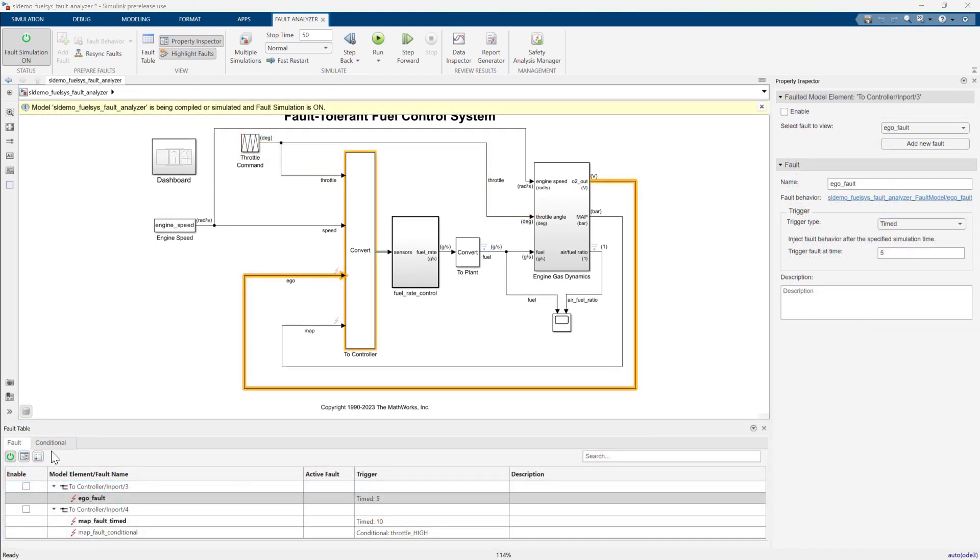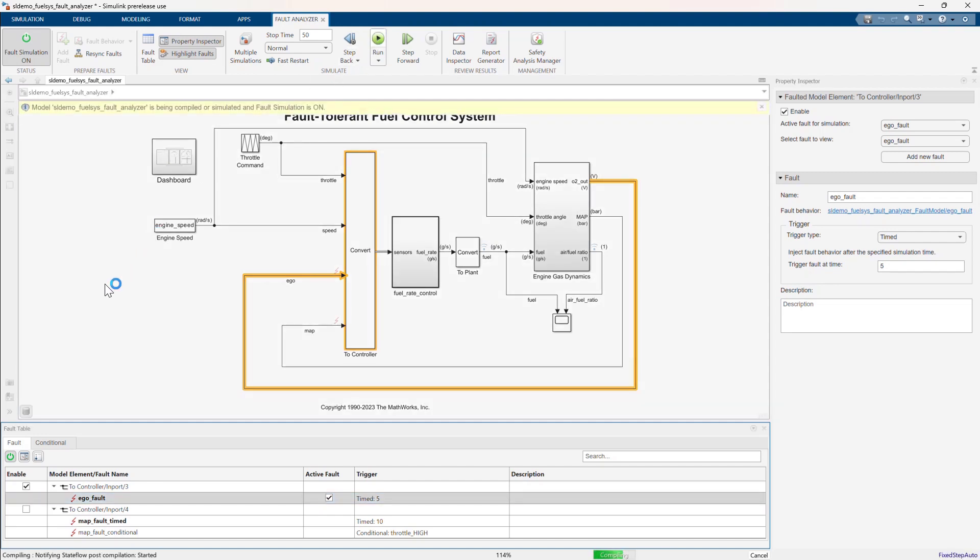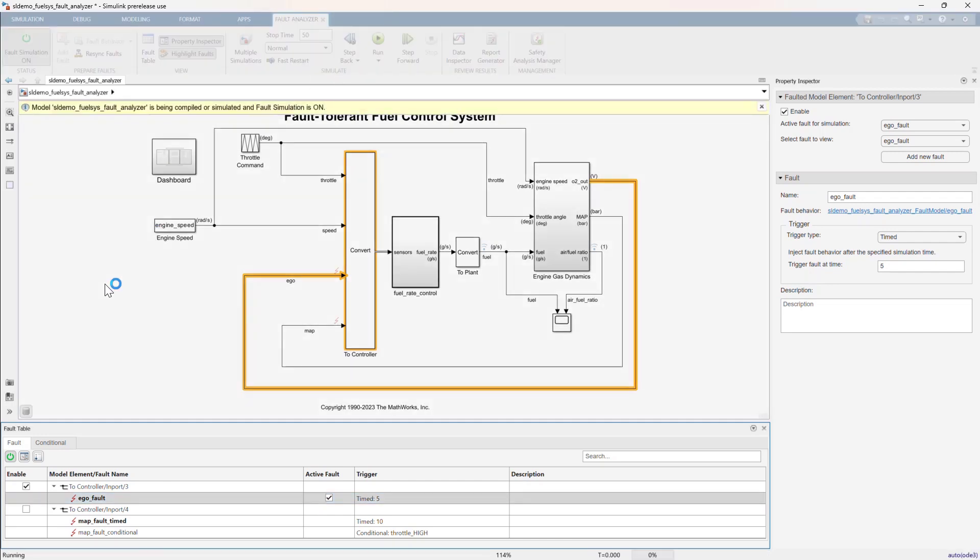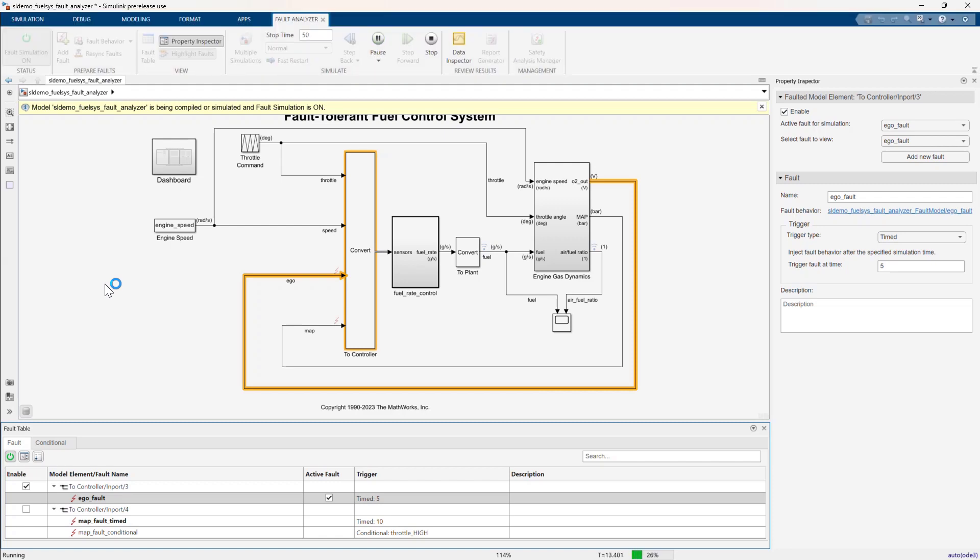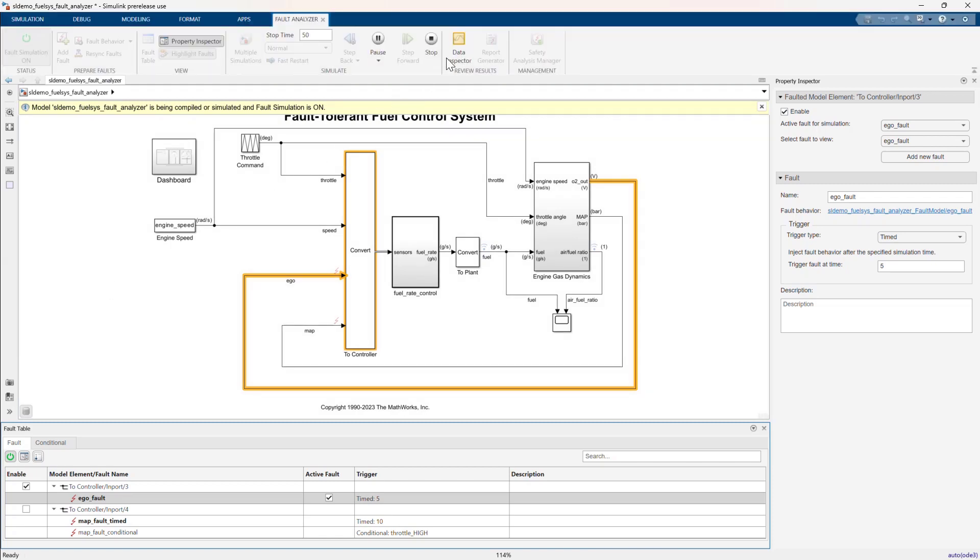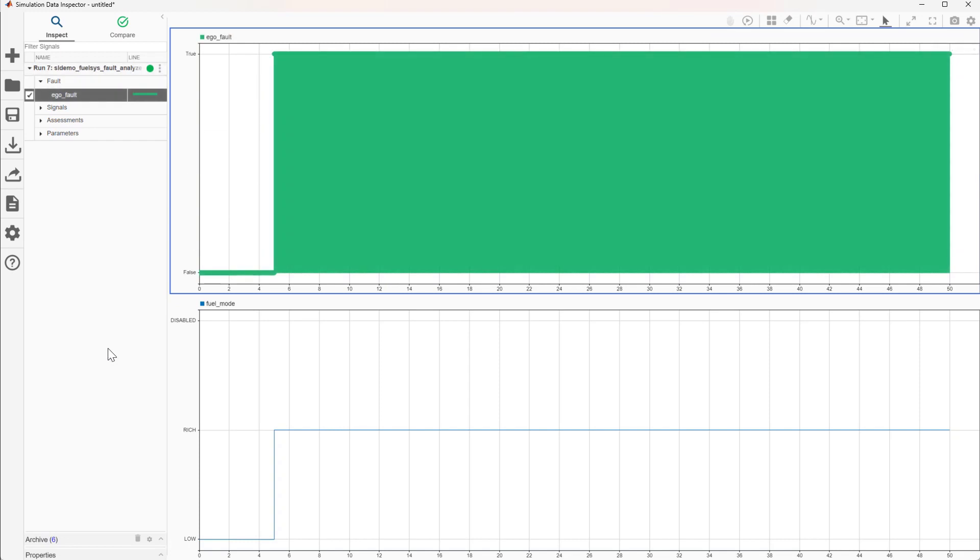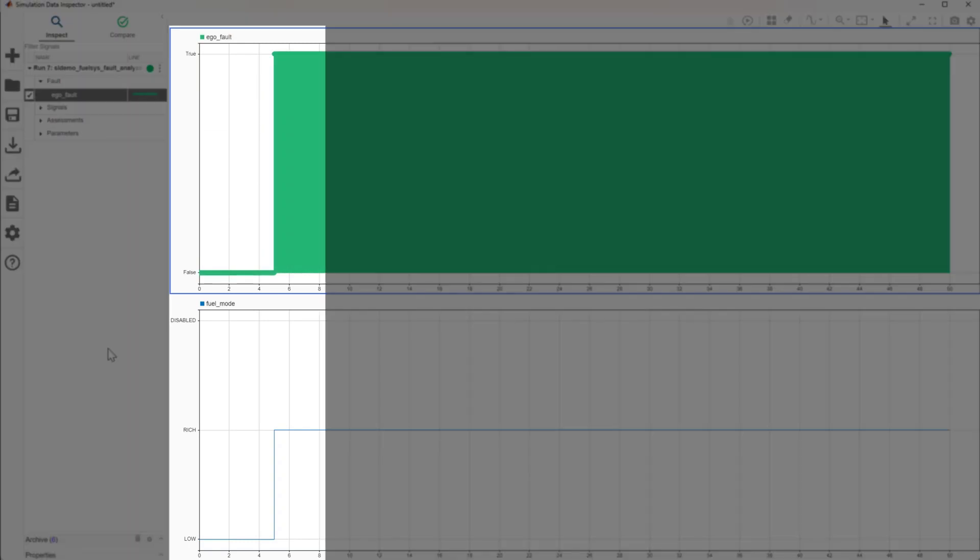Let's simulate the exhaust gas sensor fault or ego sensor fault, which has a time trigger set to 5 seconds. Let's open the simulation data inspector. As expected, fuel mode changed from low to rich in the presence of the fault, which is automatically logged.